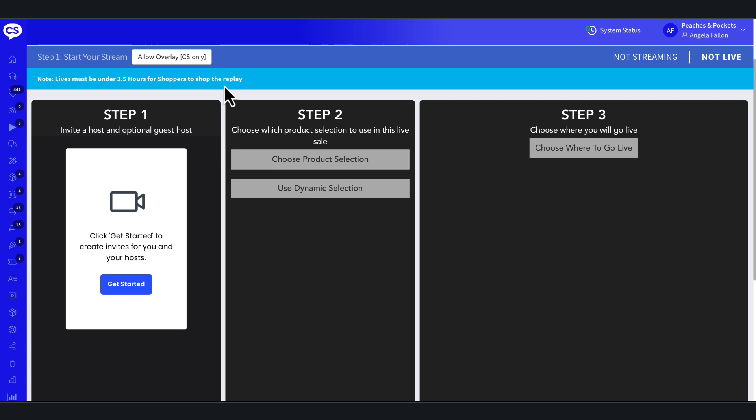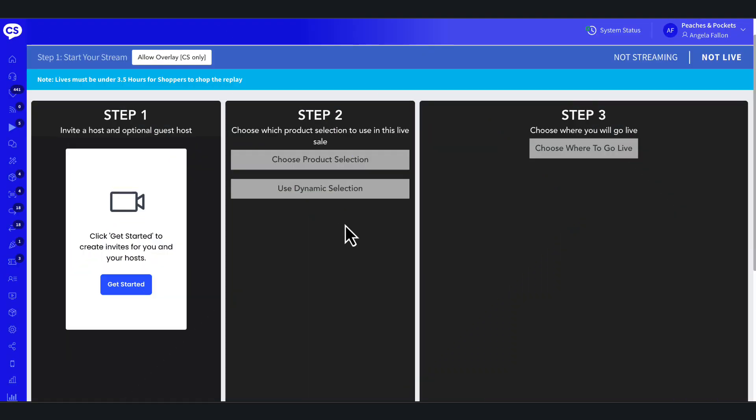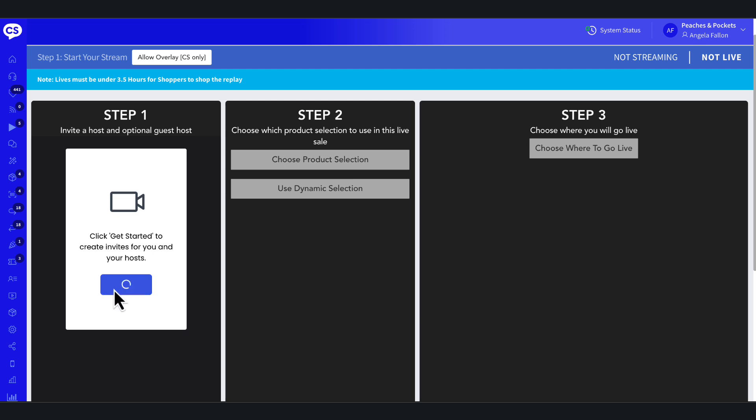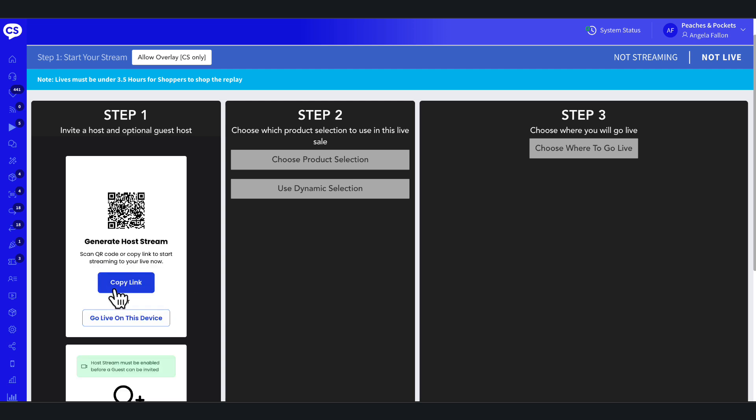Now let's start the main host feed. On the Live Sale Multisource Overview page, start your main host feed. This preview step ensures the audio and video feeds are transmitted to the overview but are not live yet. You have three options to start the main host feed.